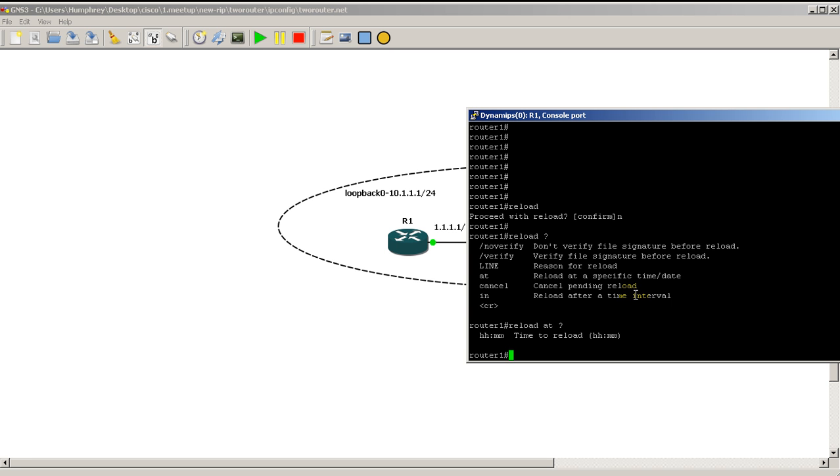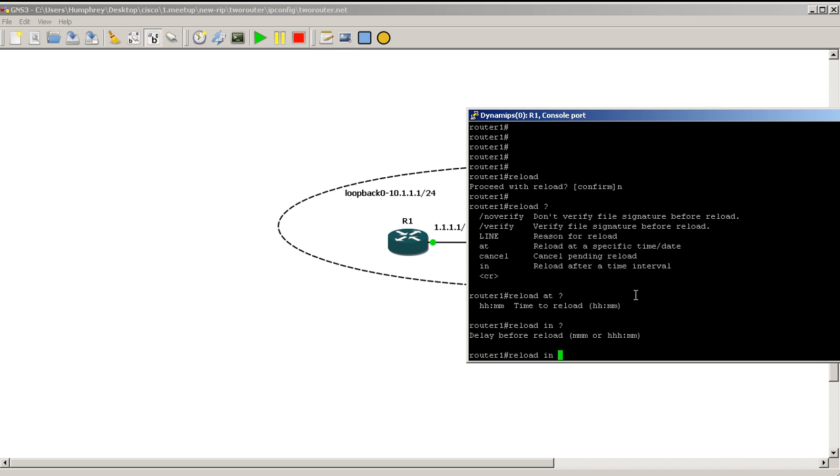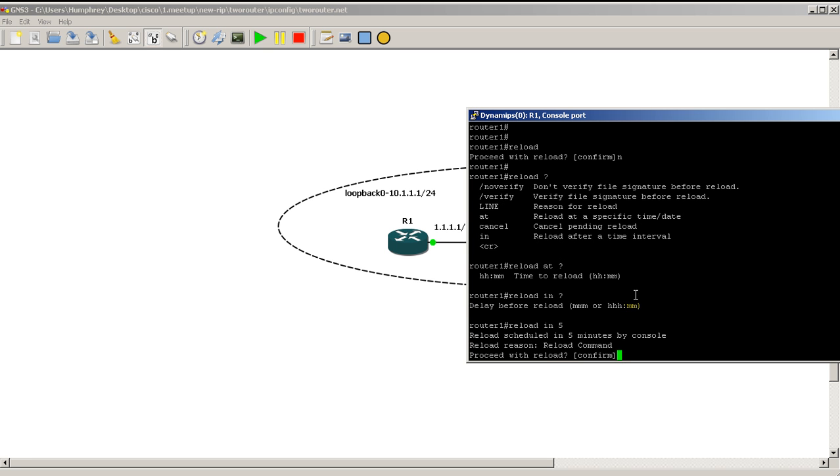You could also do reload in. So delay before reload, reload in five minutes. So if I put a five in there. Reload reason, you don't really need it.